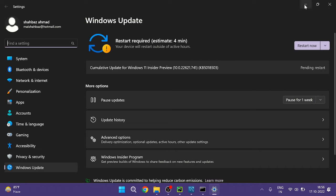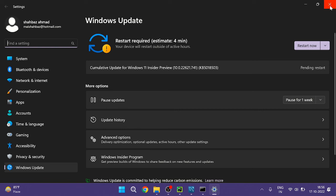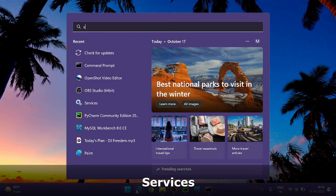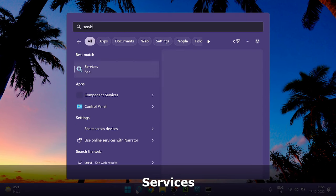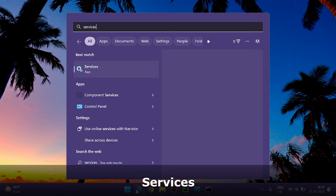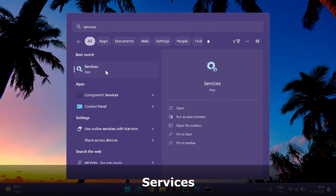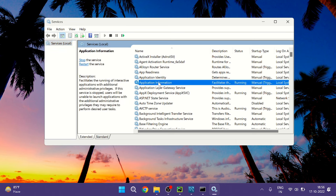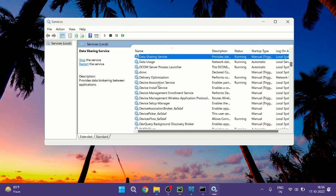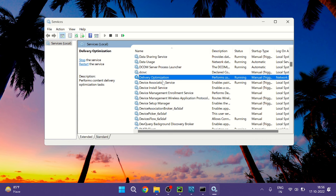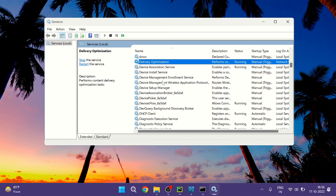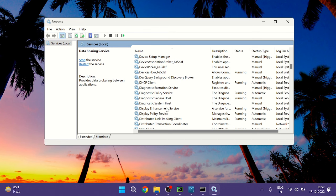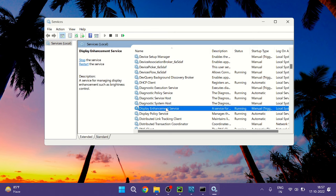Once you are done check back and still if you have the issues then what else you can do, you can also try restarting the Display Enhancement Service. So close everything, on your search box type Services. From the suggestion choose Services app. The Services box will be up and here you have to look for a service called Display Enhancement Service. So keep scrolling down until you get it, Display Enhancement Service. Here it is, double click on it.